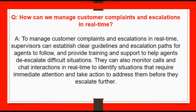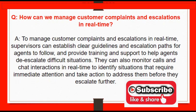The reason this is very important is that if all calls are getting escalated to the supervisor, it will have a negative impact on the service level and other key metrics. So it is essential to keep track of this.